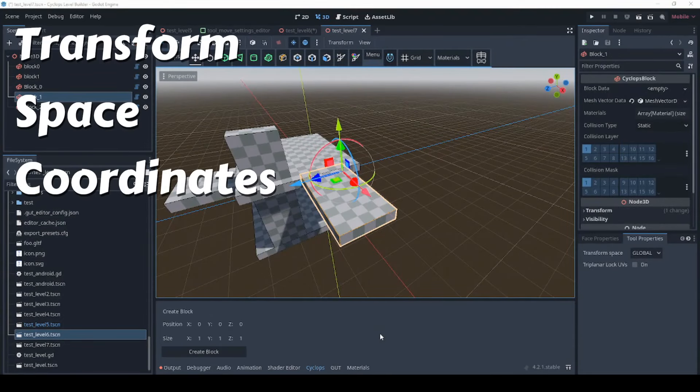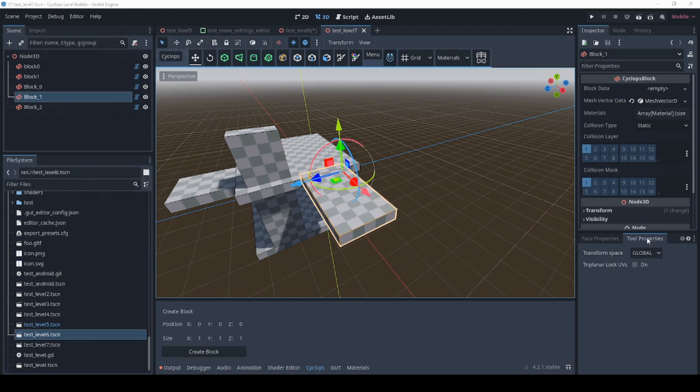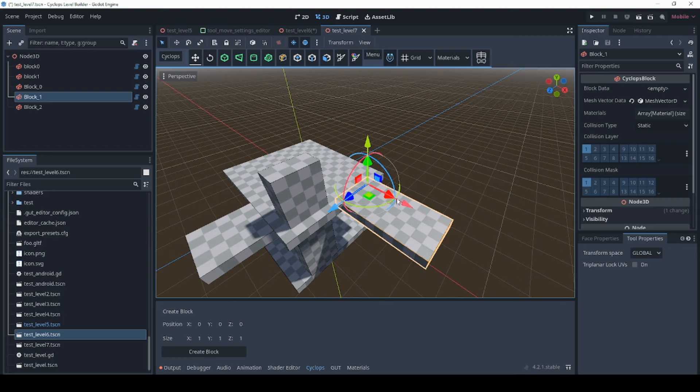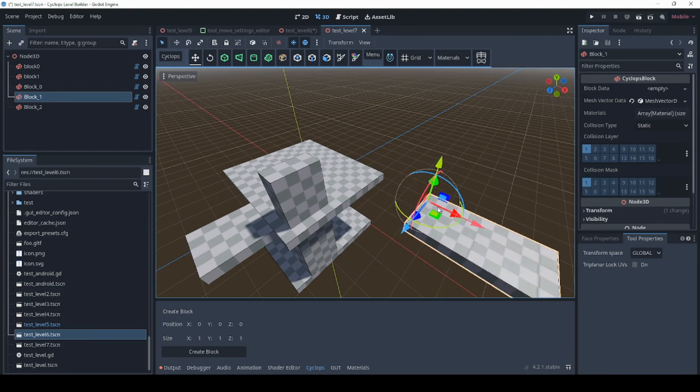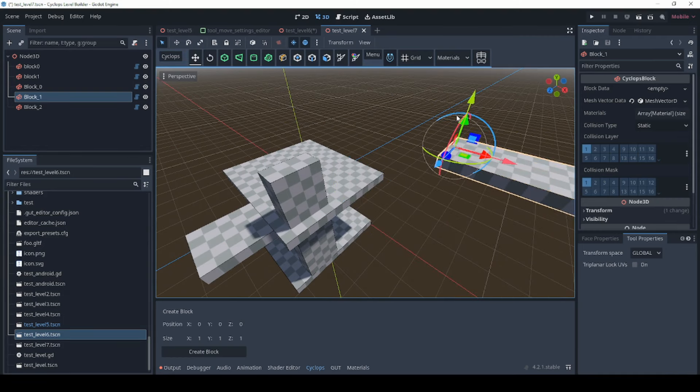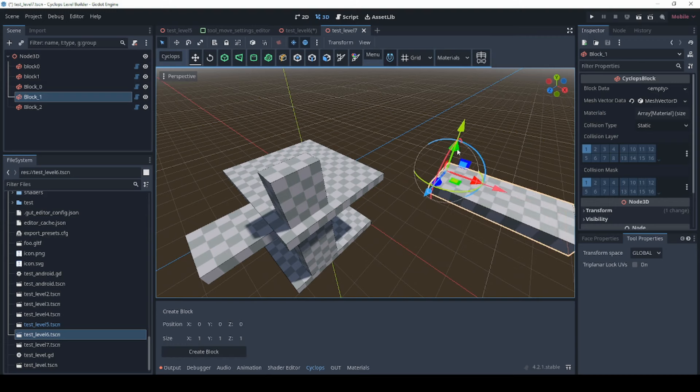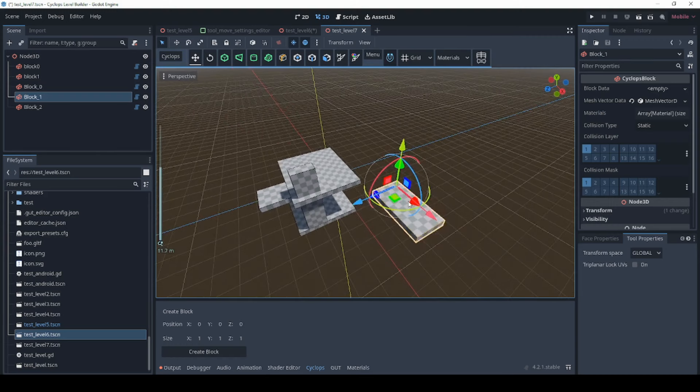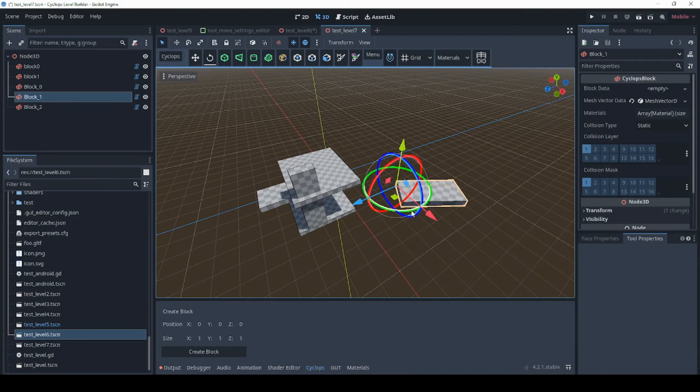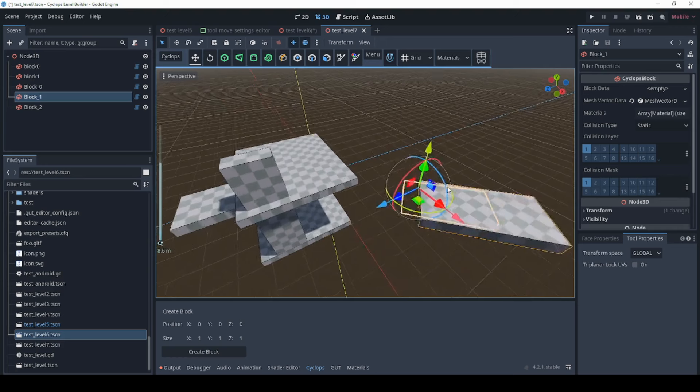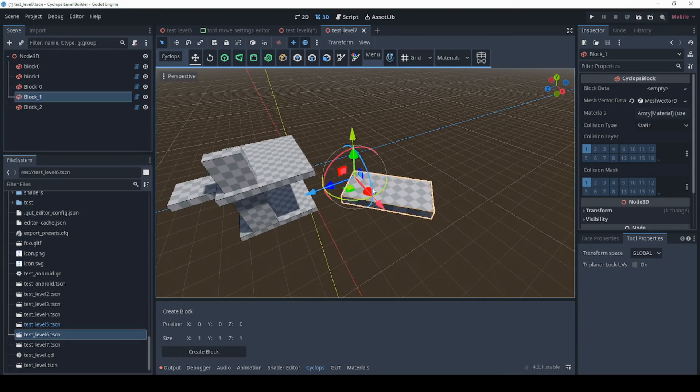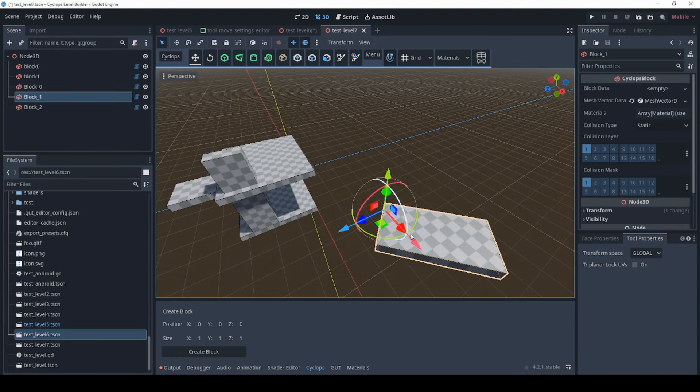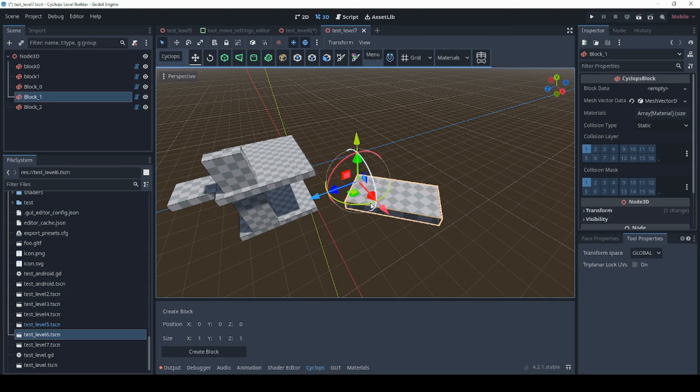Also new in this release are transform spaces. You'll find these down here in the tool properties section. By default in all releases up until now you are limited to the global transform space which just means that the axes here on your move command are limited to the global transform axes. However if you rotate your node like this you might want to use local coordinates instead of global coordinates to move them because you might want to move them along the way the block is pointing not along the world coordinates.